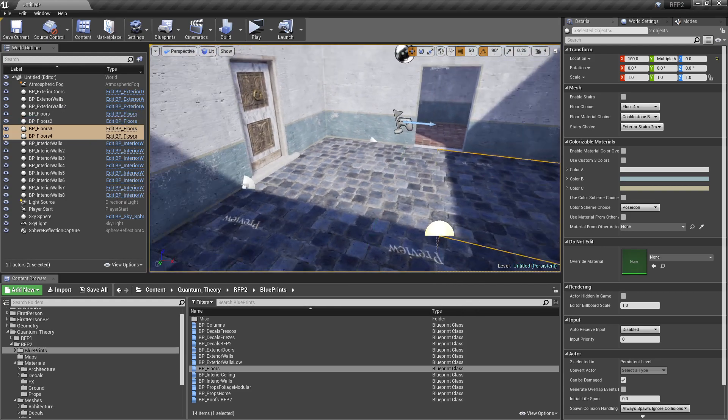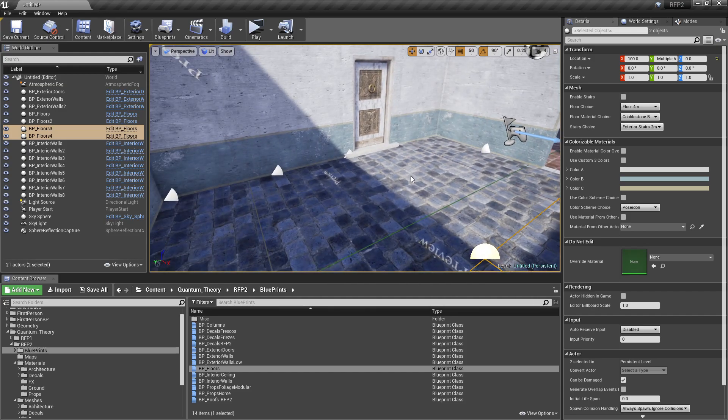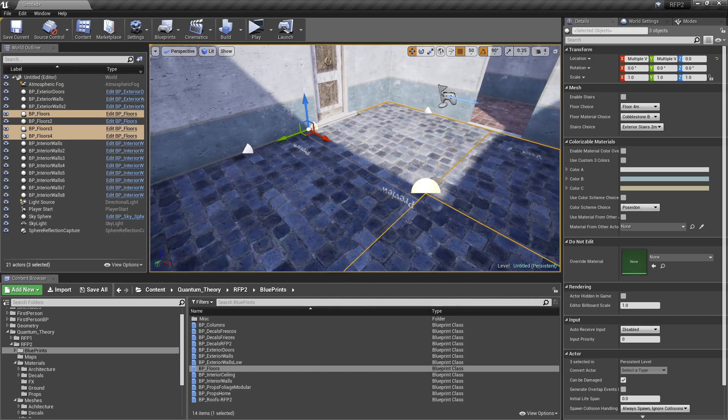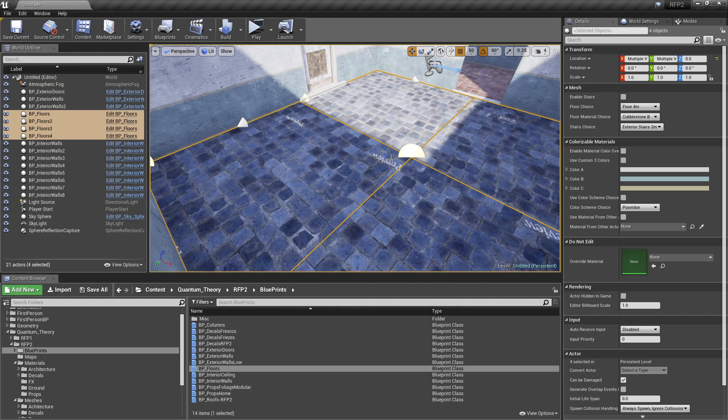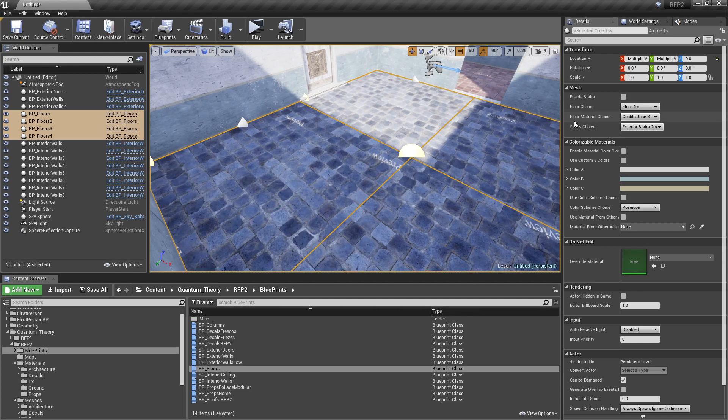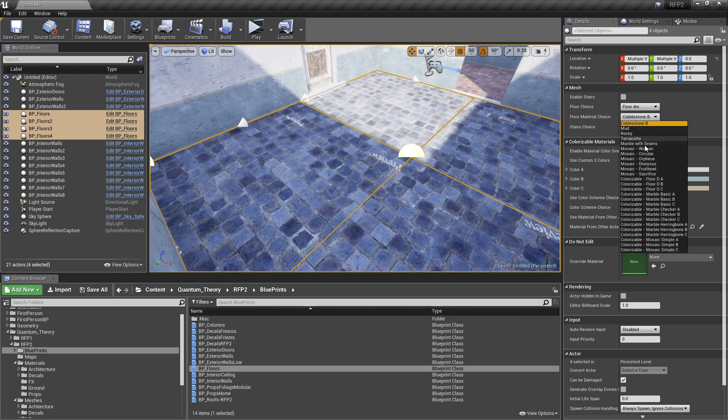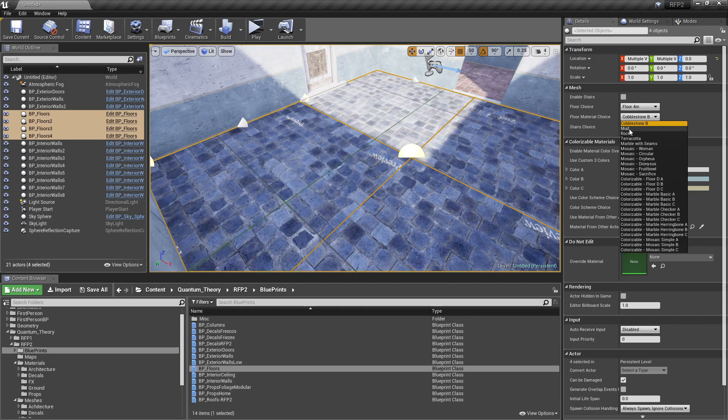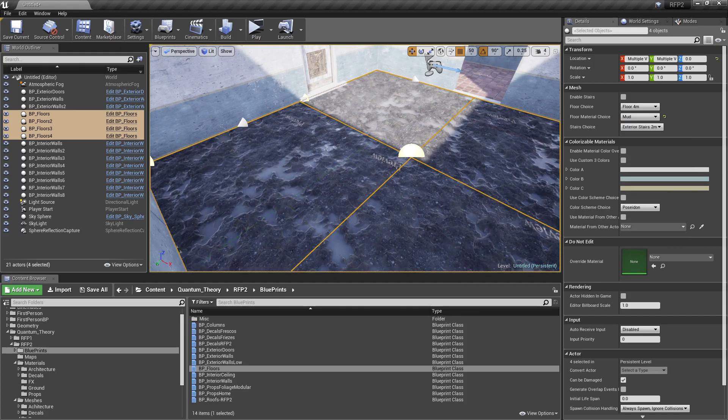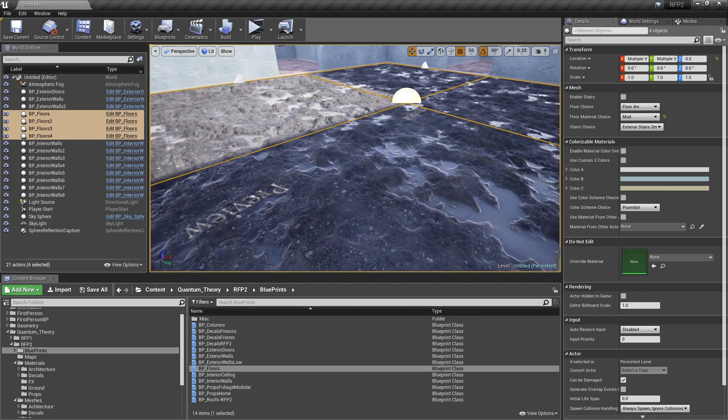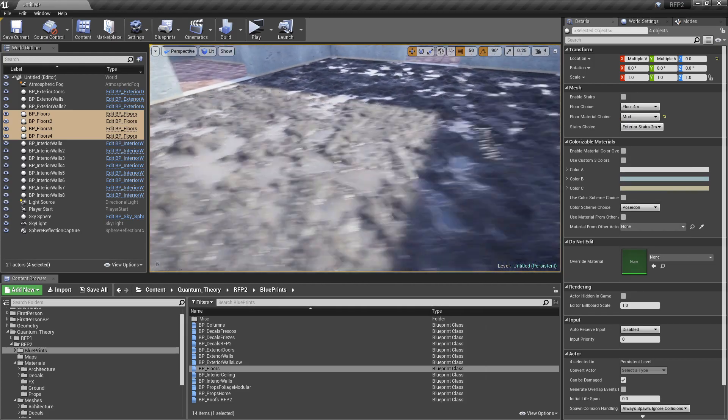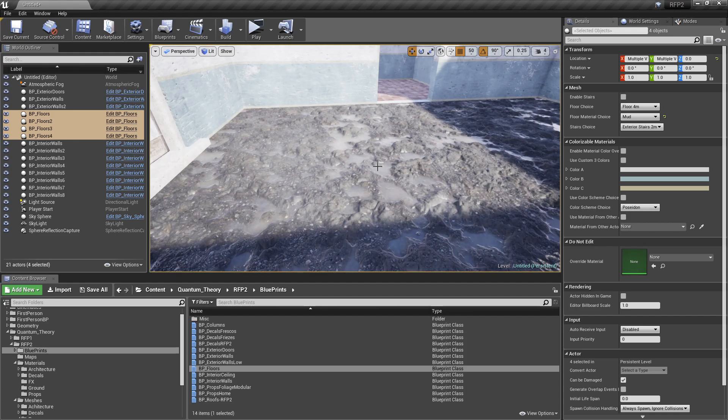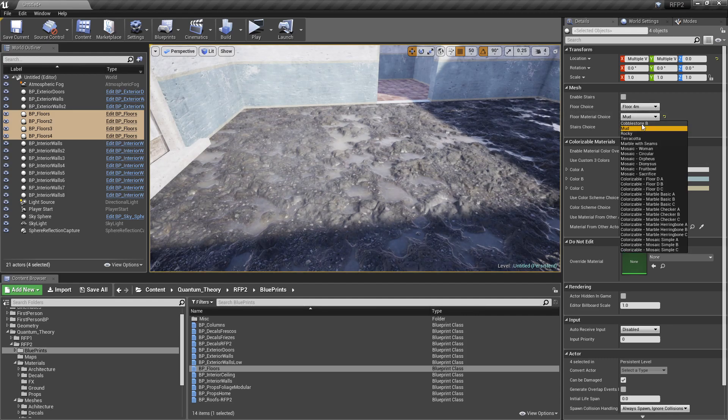Now, this is a cobblestone. You may not want cobblestone for your interior. So, I'm going to select all these floors. And for floor material choice, we've got a whole bunch of options here. We have mosaics. We have mud. It's all parallax, too, which is awesome. All these materials have parallax enabled.